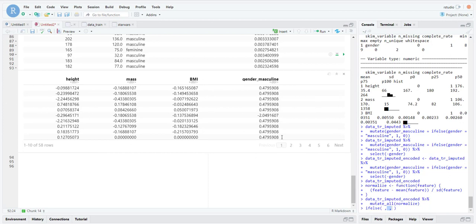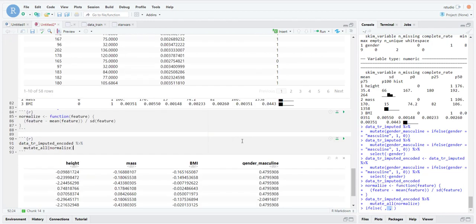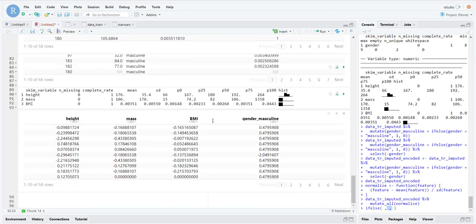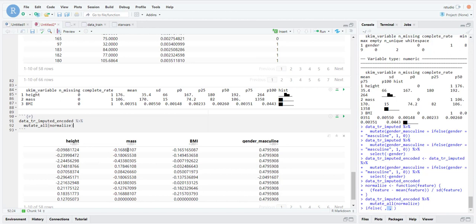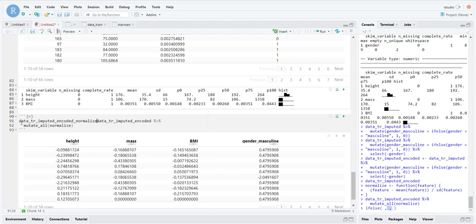There we go — now they all have the same mean and the same standard deviation, all within the same range. This is very clean data, very ready for machine learning algorithms. Let's save this as data_training_imputed_encoded_normalized.